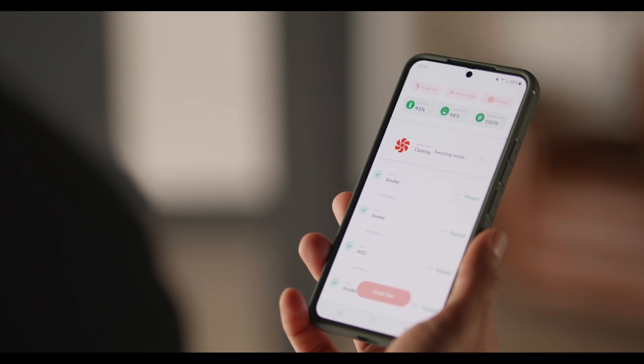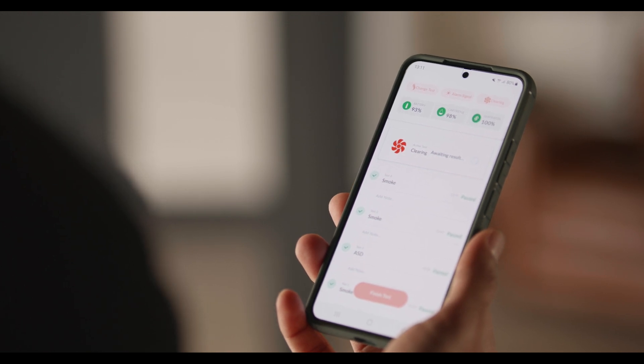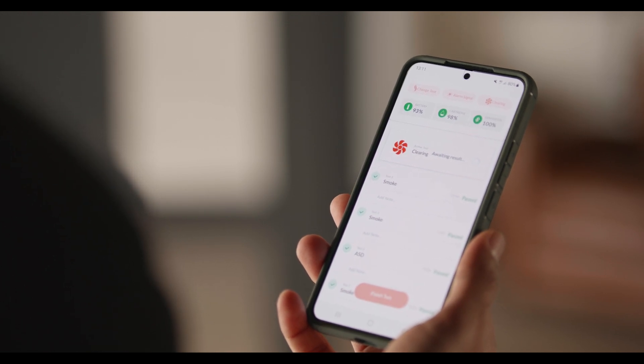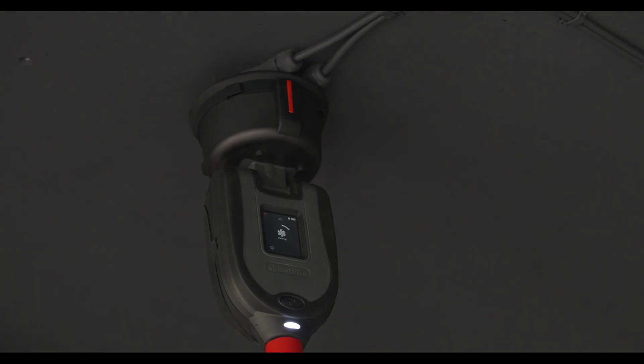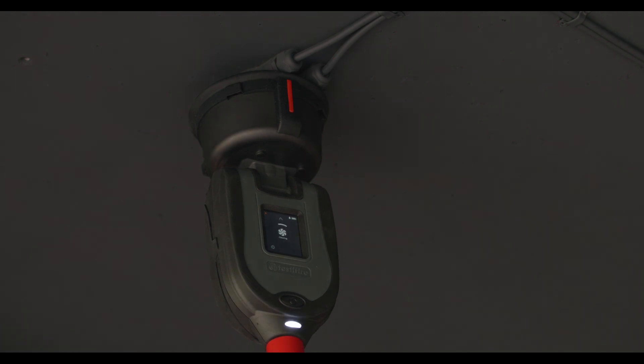What's more, after a smoke test, any lingering smoke is immediately drawn away from the detector by a built-in clearing mode. Re-alarms are now a thing of the past.